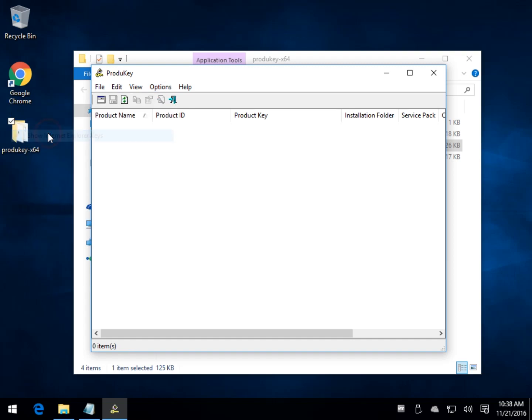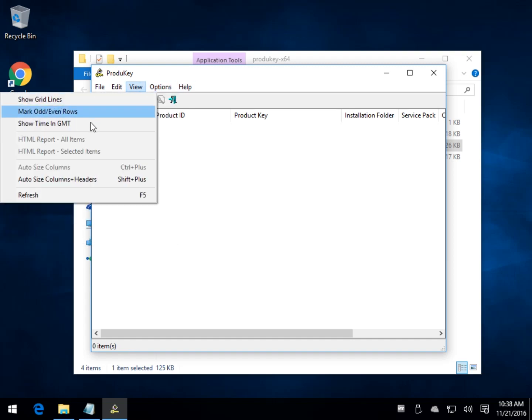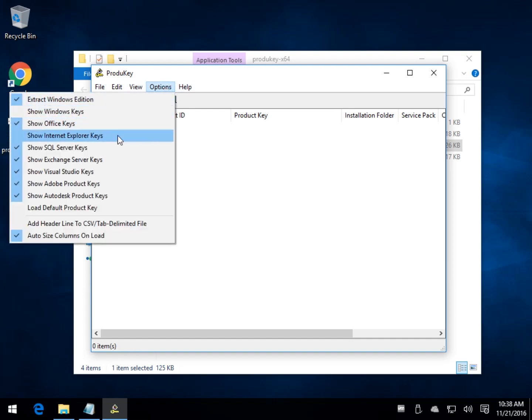So if you wanted to hide the information, you could simply uncheck it. So if I did that with the Internet Explorer, as you can see, now it's gone, so pretty easy to use.